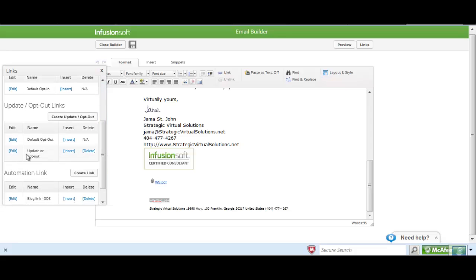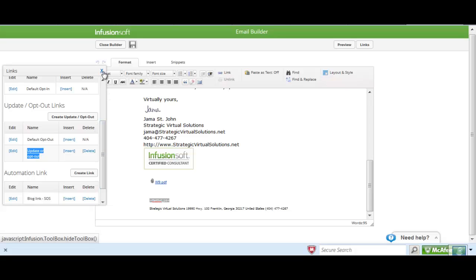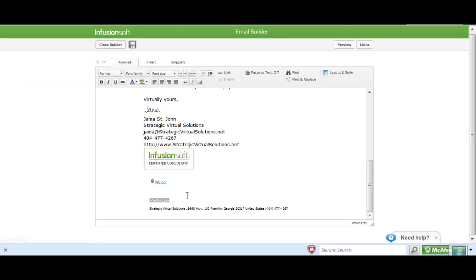So in this case, I've already got this link in here. This is my update or opt-out, so it allows people to update their email address or they can opt-out. So I'm going to come in here to the email.